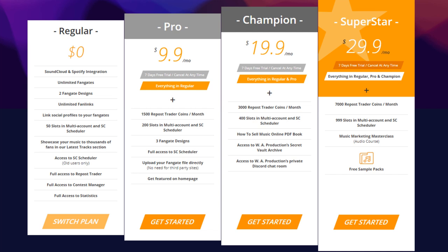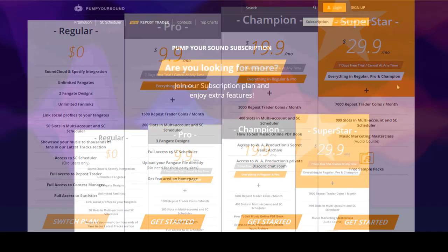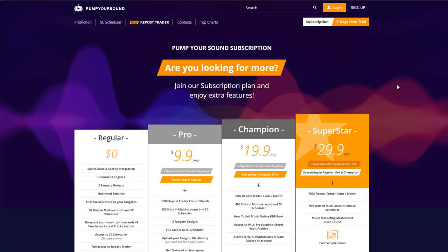Now that you know what PumpYourSound.com can offer you, let's go over how to become a premium user, and how to download your premium content by bypassing the 7-day free trial period.